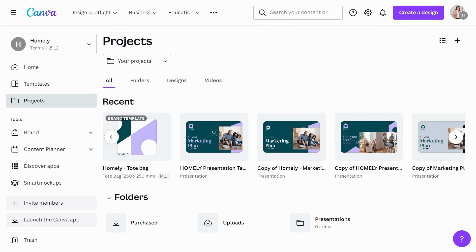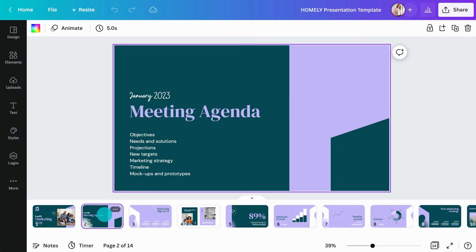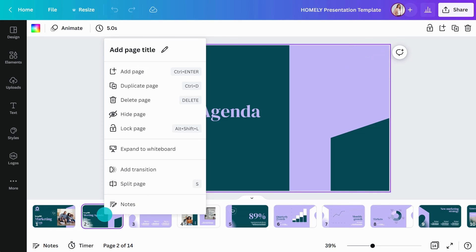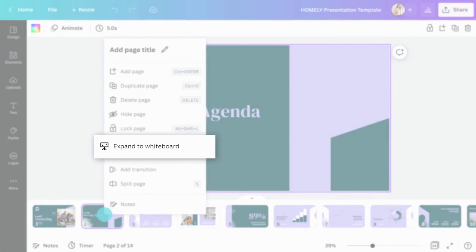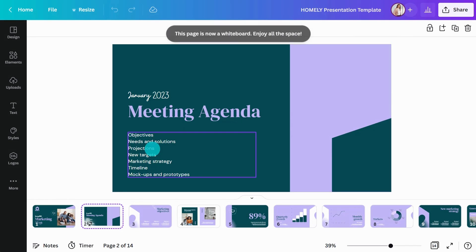Last but not least, did you know you can convert any page of a presentation to the infinite canvas of a whiteboard? Just right-click, then choose Expand to Whiteboard. Voila! It's the perfect way to segue into breakout activities and workshops during your next big presentation.